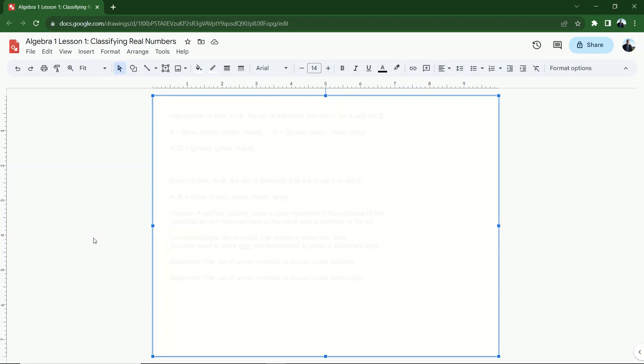Now, we'll get back to classifying numbers into those sets of real numbers in just a minute. We'll get back to it when we go through some practice problems, and we'll talk about some nuances of classifying numbers.